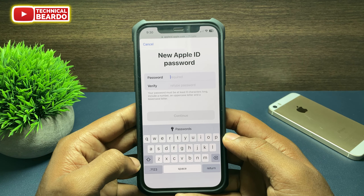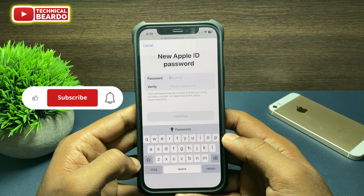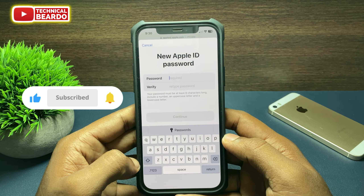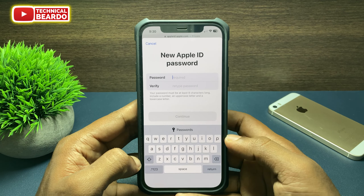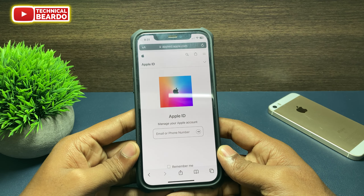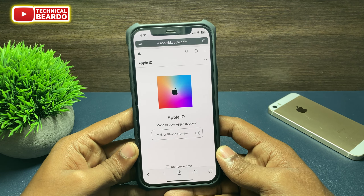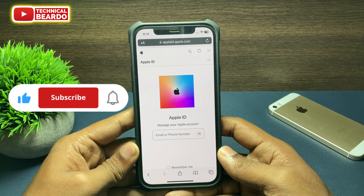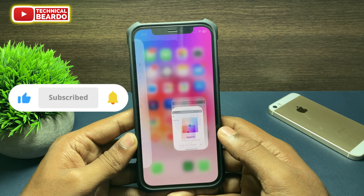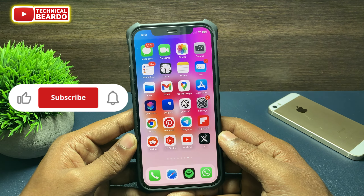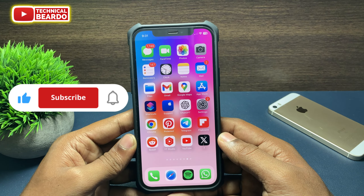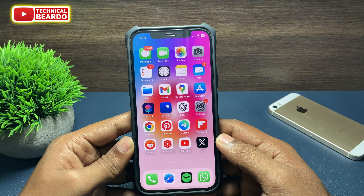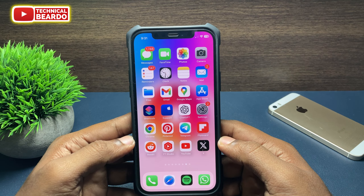So guys, that's it — how easily you can reset your Apple ID password using someone else's iPhone with this simple trick. I hope it helped you and I hope it was a helpful video. If yes, please give a like and subscribe for amazing videos regarding iPhone tips and tricks and iPhone solutions. Thank you very much, bye bye, take care — see you in the next video.